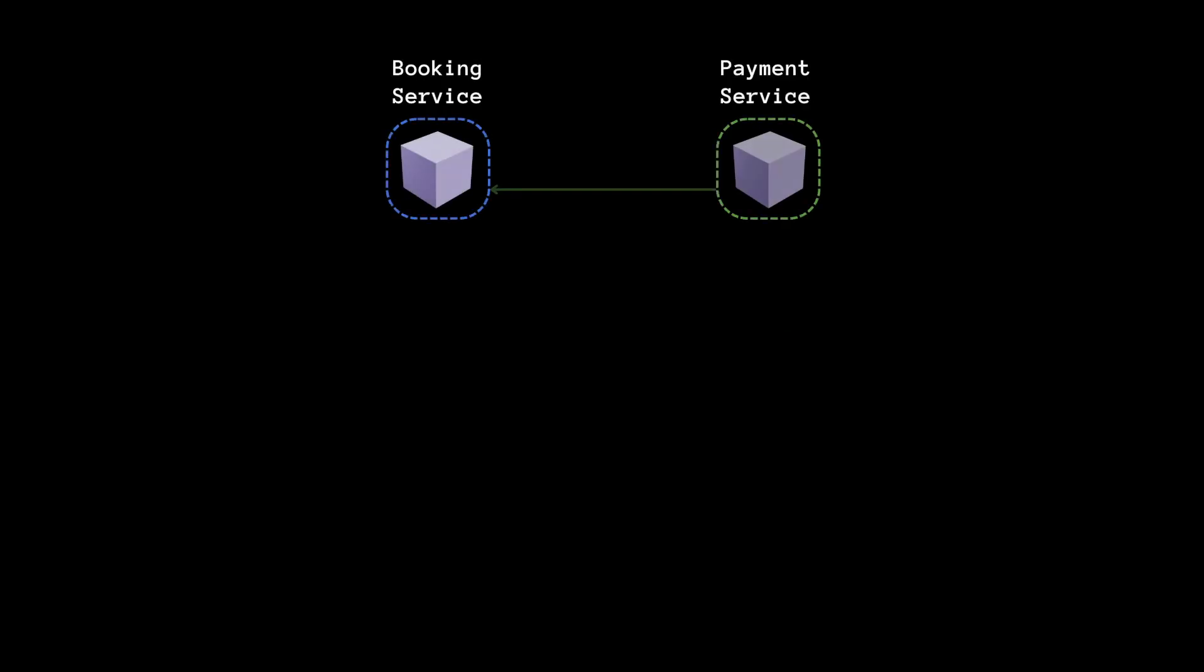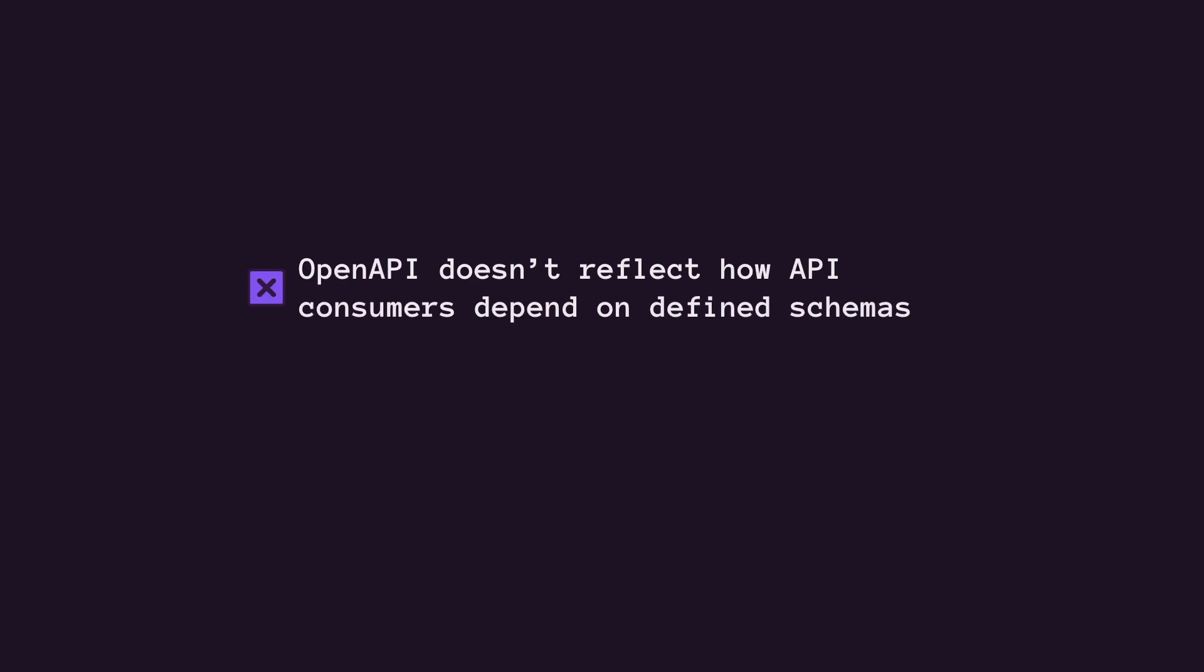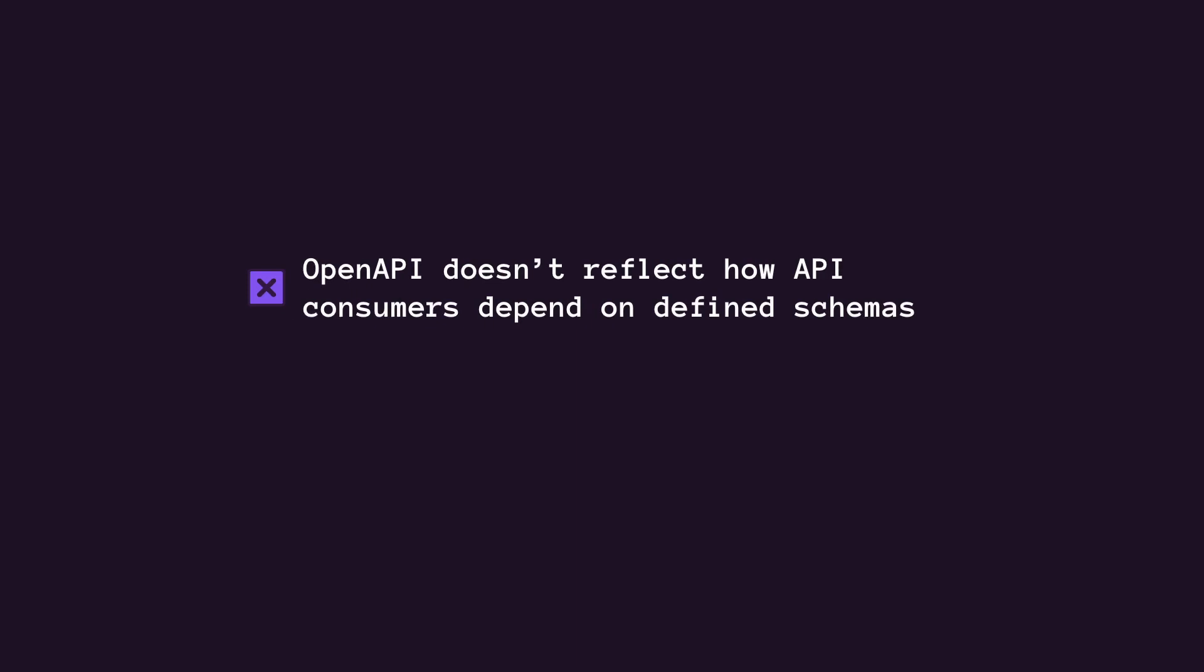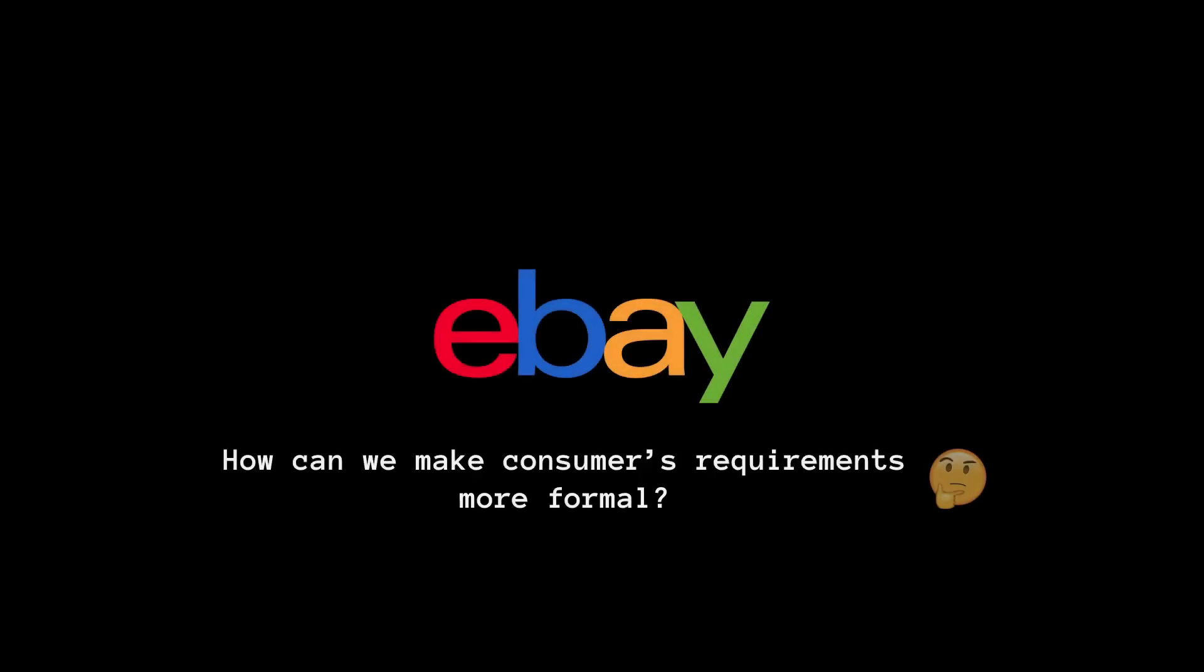This approach is wholly managed by the service provider. For example, even if renaming a data attribute in response wouldn't break the consumer's data consumption or deserialization, we still need to be conservative in making such change, as we don't know whether a consumer uses this particular data attribute. So the OpenAPI specification on its own doesn't really reflect how the API consumers depend on the schemas. This solution also doesn't address the fragility of the end-to-end testing problem. So they had to find a way to make the consumer's requirement more formal, just like in the provider's API specification.